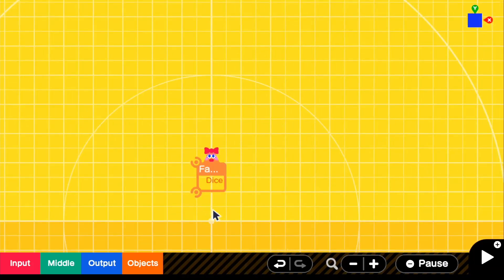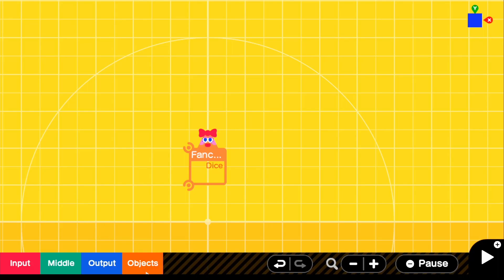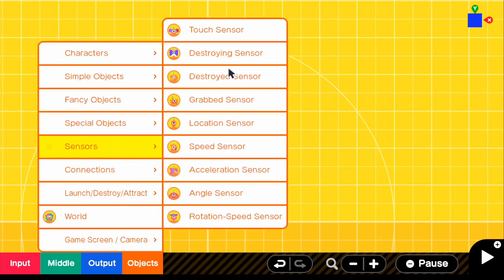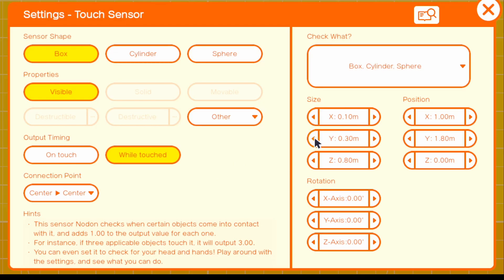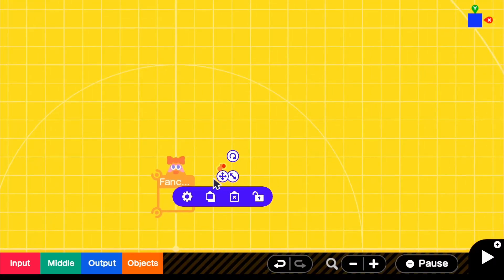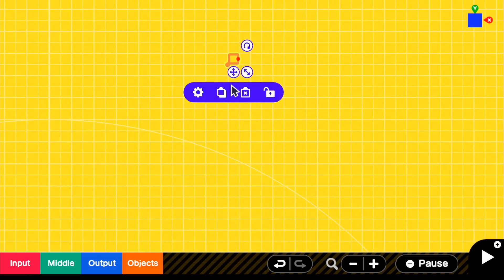Since we have six sides on our dice, we're going to apply six different touch sensors to it. Depending on the face our dice lands on, it's going to show up the opposite — I'll explain as we go. Go to Objects, Sensors, and grab a touch sensor. In the settings, make it 0.10 on all sides so it doesn't interfere with any other touch sensors. You have to make them really small because they are 0.10 by 0.10.